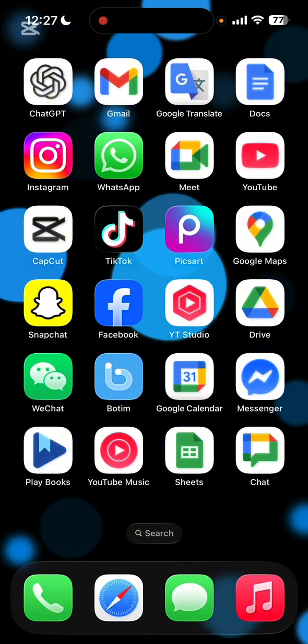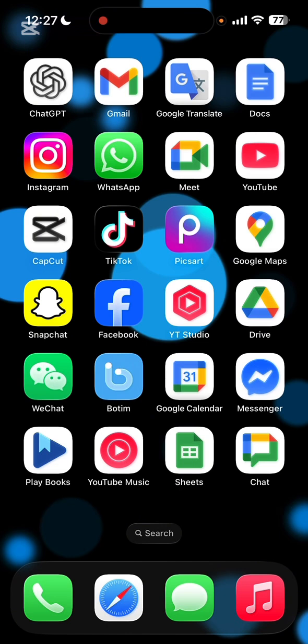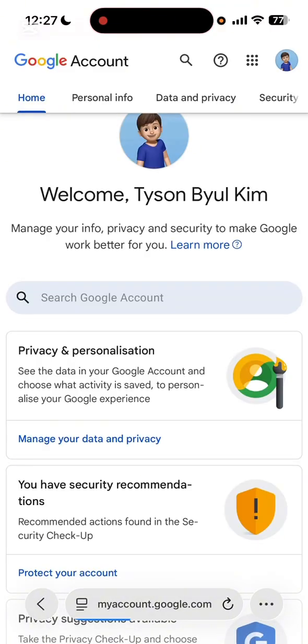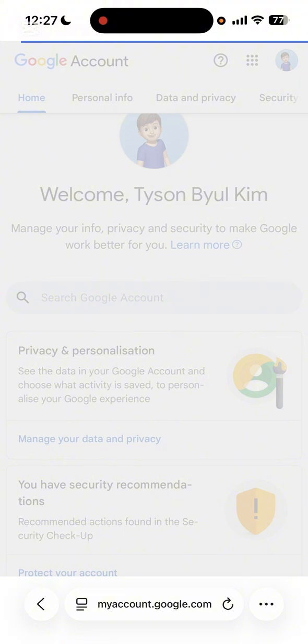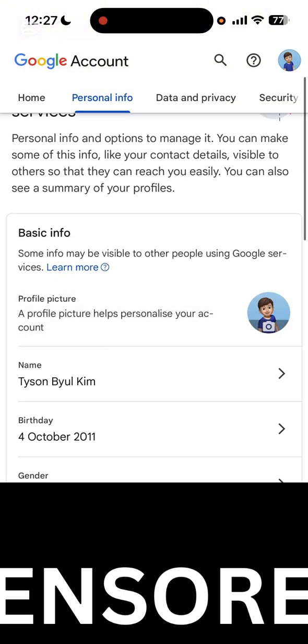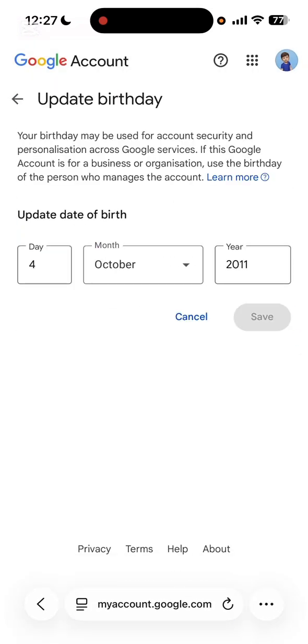You can do it from Google apps or you can open up any browser. If you are using a browser, type myaccount.google.com — I'm going to use a browser. Once you're in the Google account settings, go to Personal Info, scroll down until you find the birthday, then click on birthday.